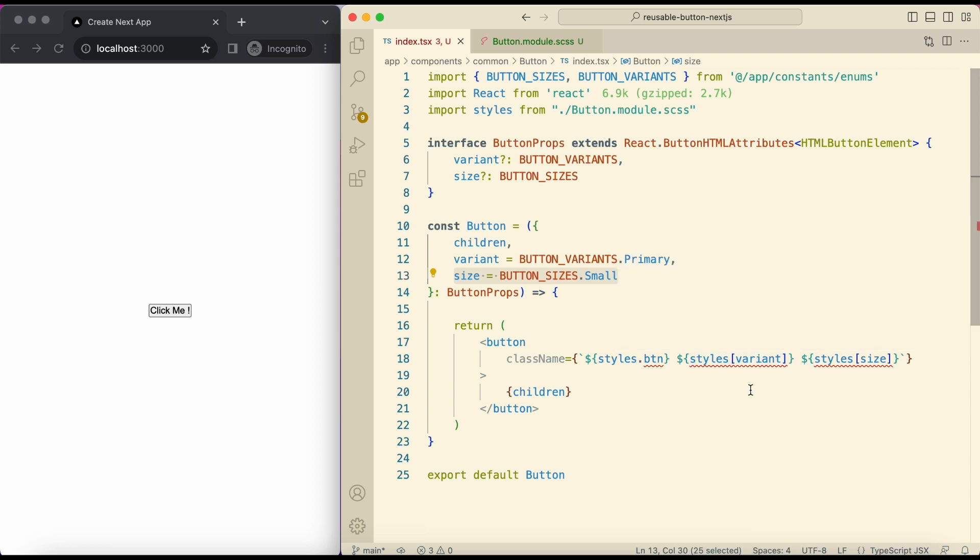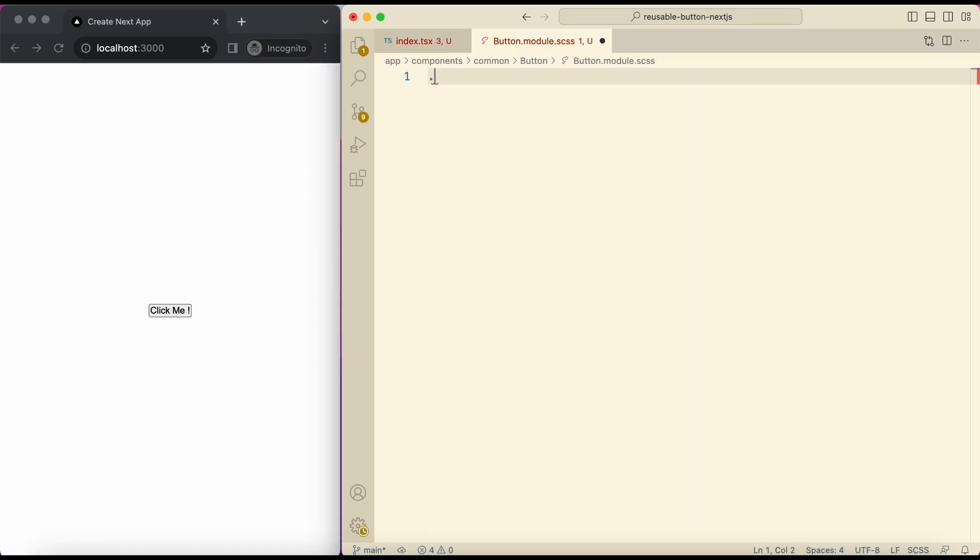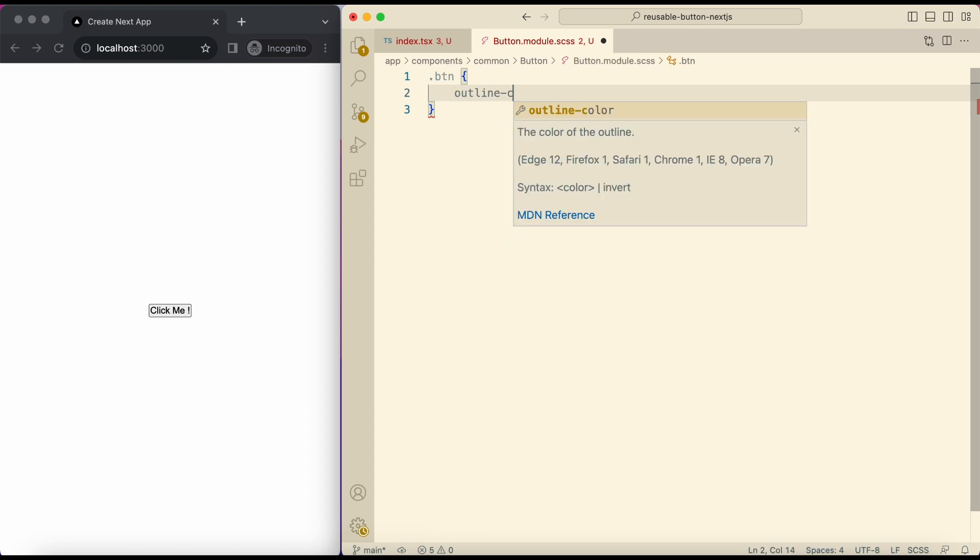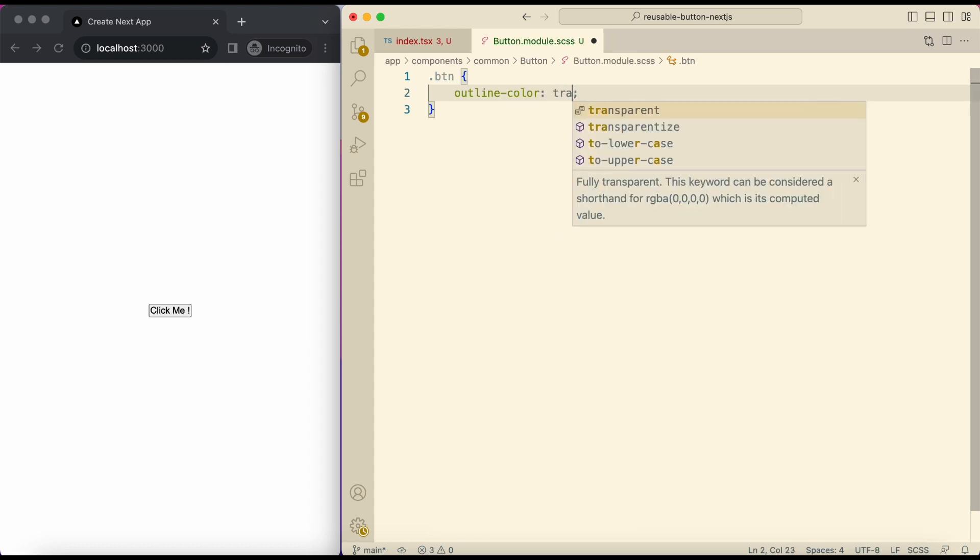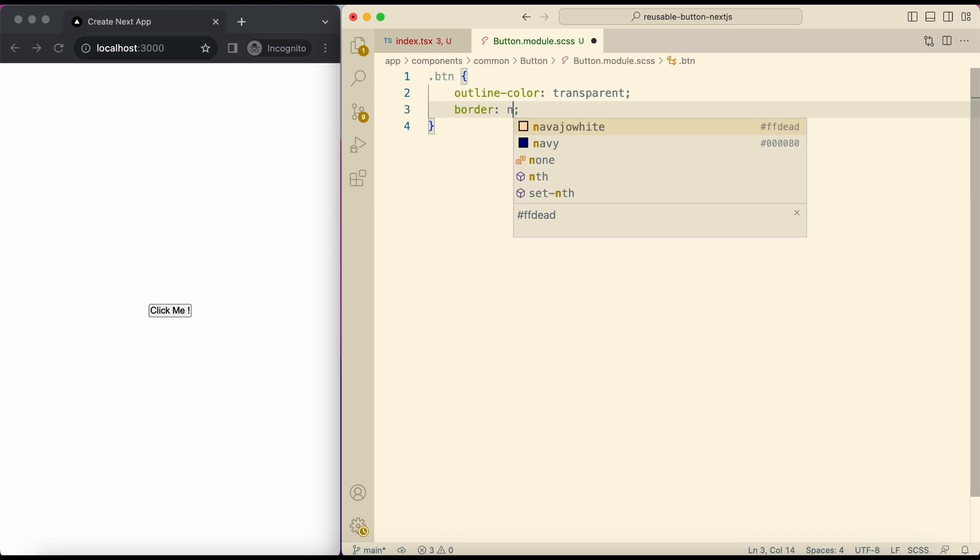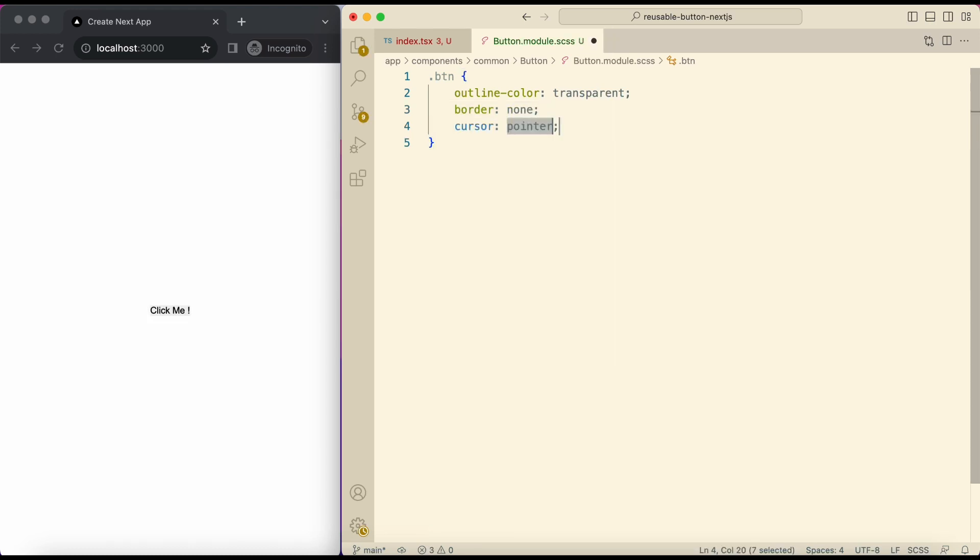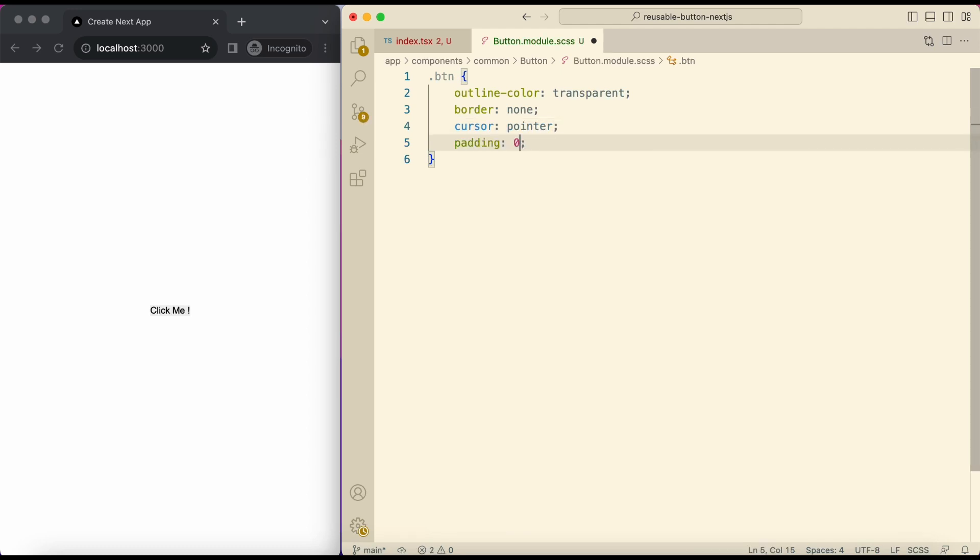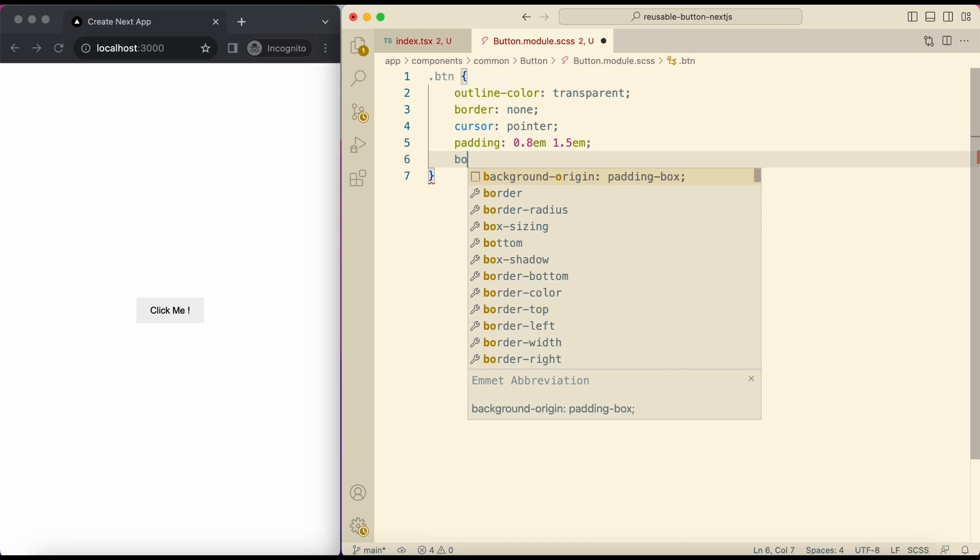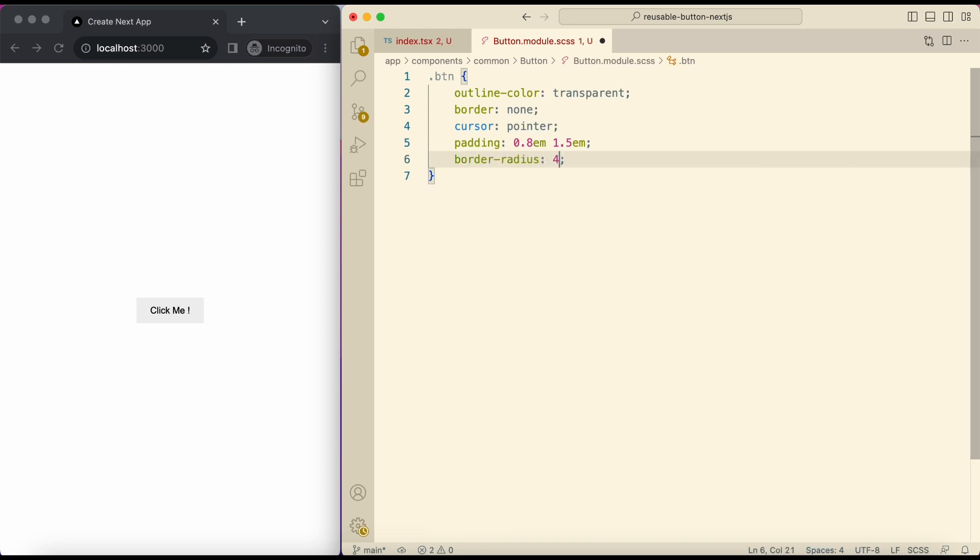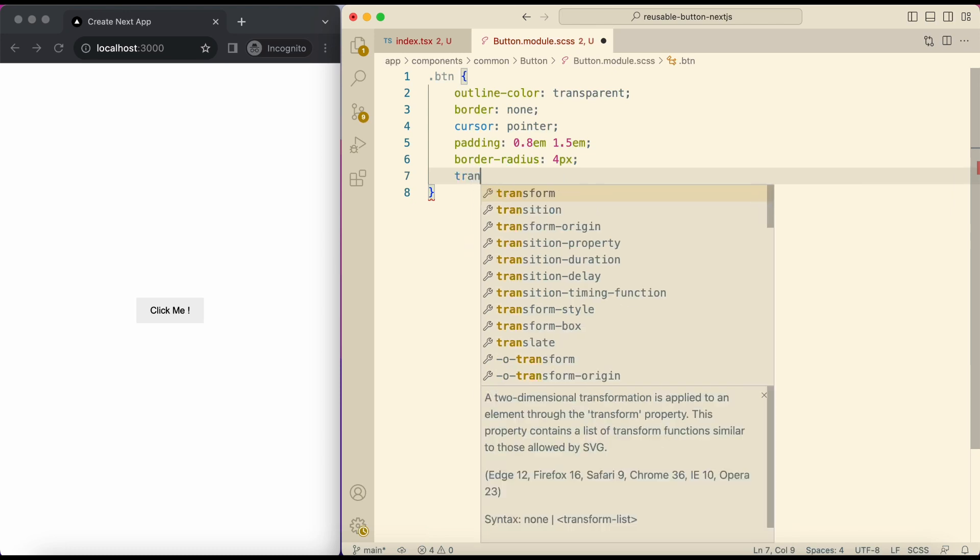So now open the scss file and add the btn class. Outline color transparent, border none, cursor pointer, padding 0.8rem vertically and 1.5rem horizontally. Border radius 4 pixels. Transition all 0.2 seconds.